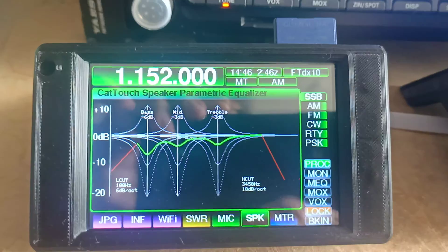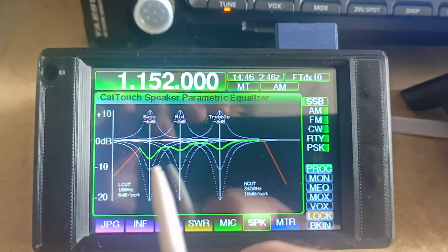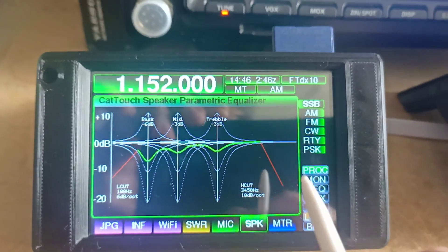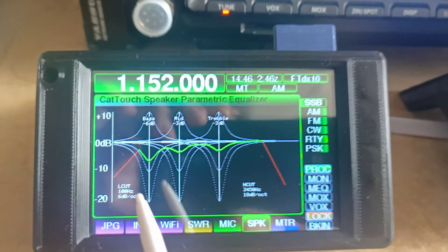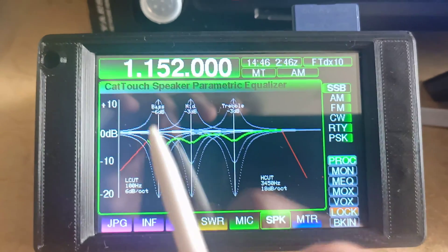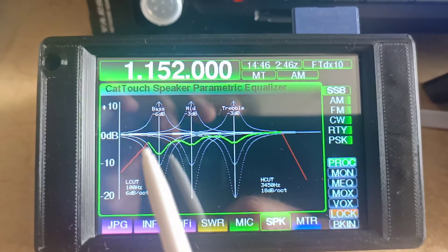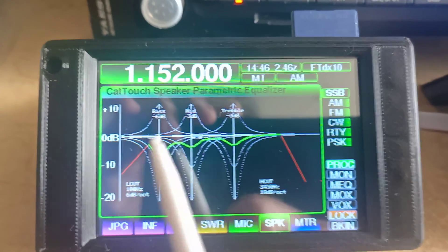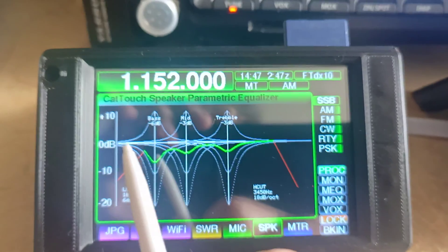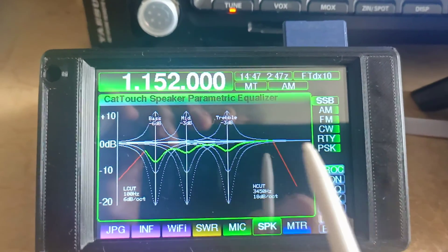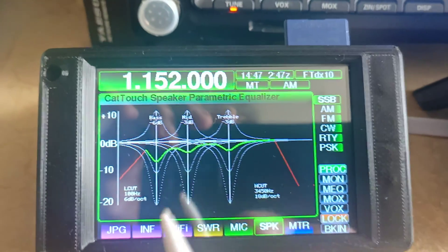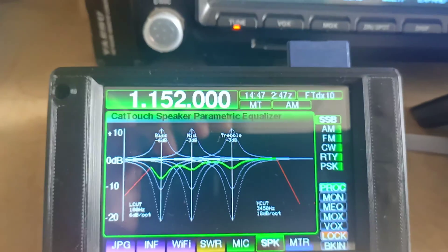On the screen, we also show the high cut and low cut, and we can also see an approximation of the cut slope. The x-axis is frequency, and the y-axis is level.